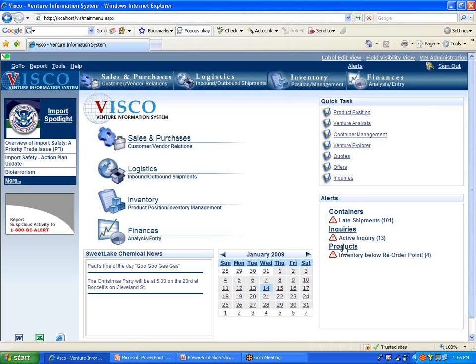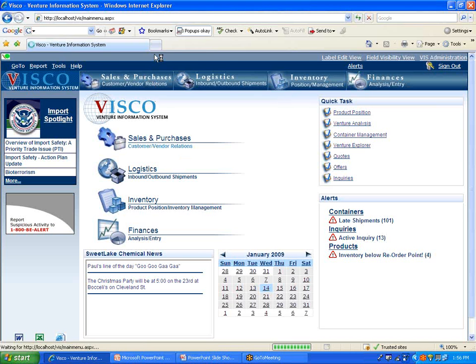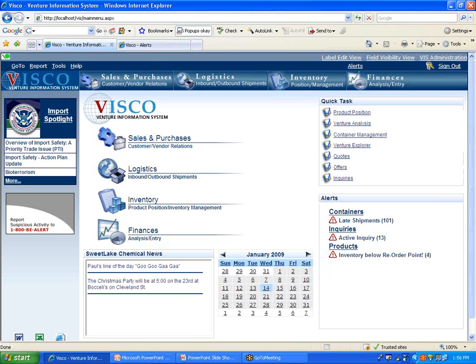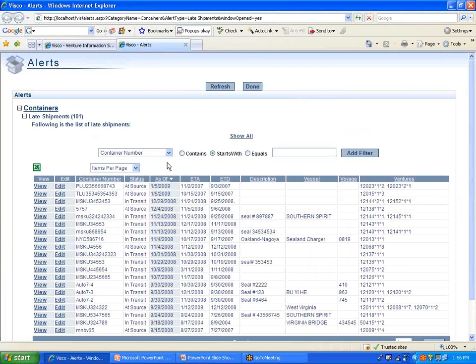Alerts, these are going to be customized on a per user basis. The system will alert you to potential problems before they become problems. So let's take a look at one example here. Under container alerts, we have late shipments. If I click on that, it's going to show me all containers or all shipments that I have that are running late, meaning we expected to receive them in already based on our ETA, but we have not yet received them in.